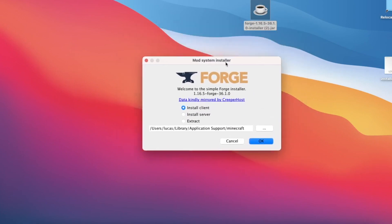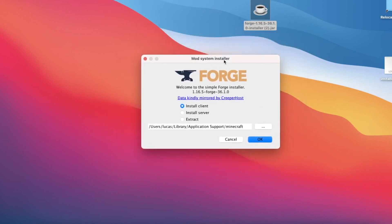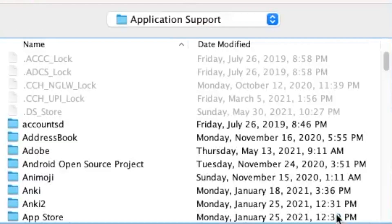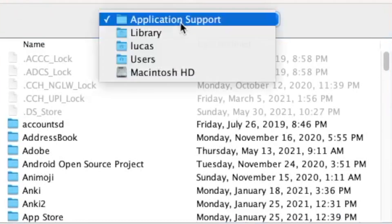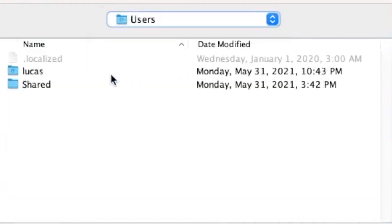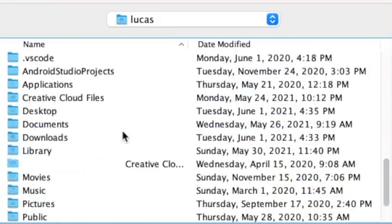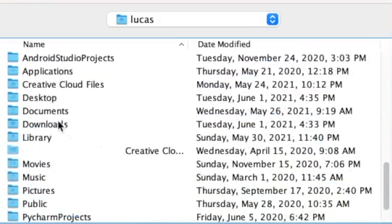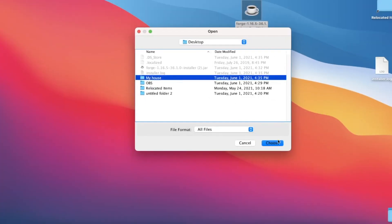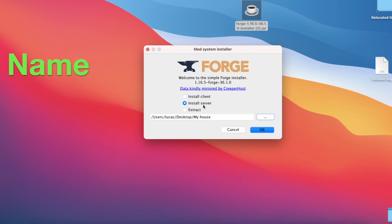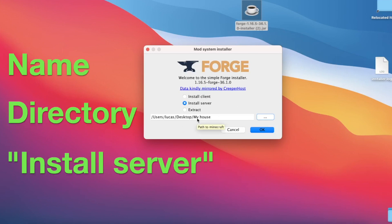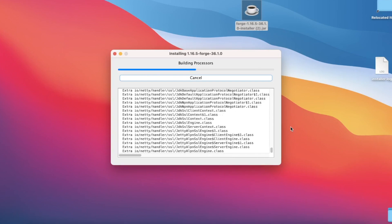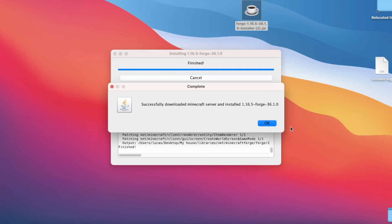Now we're greeted with this user interface and here I want you to click install server. Next we're going to click on the three dots right here and we're going to locate the directory of our server folder that we created. We're going to do this by going to users, selecting your account, finding desktop which should be somewhere near the bottom, and then finding your folder, my house, and then I click choose. If the name of your folder appears here, the directory looks correct, and install server is definitely selected, we are going to click the big blue okay and wait for the process to complete. It may take a bit, so give it some time. Look at that, successfully downloaded Minecraft server.